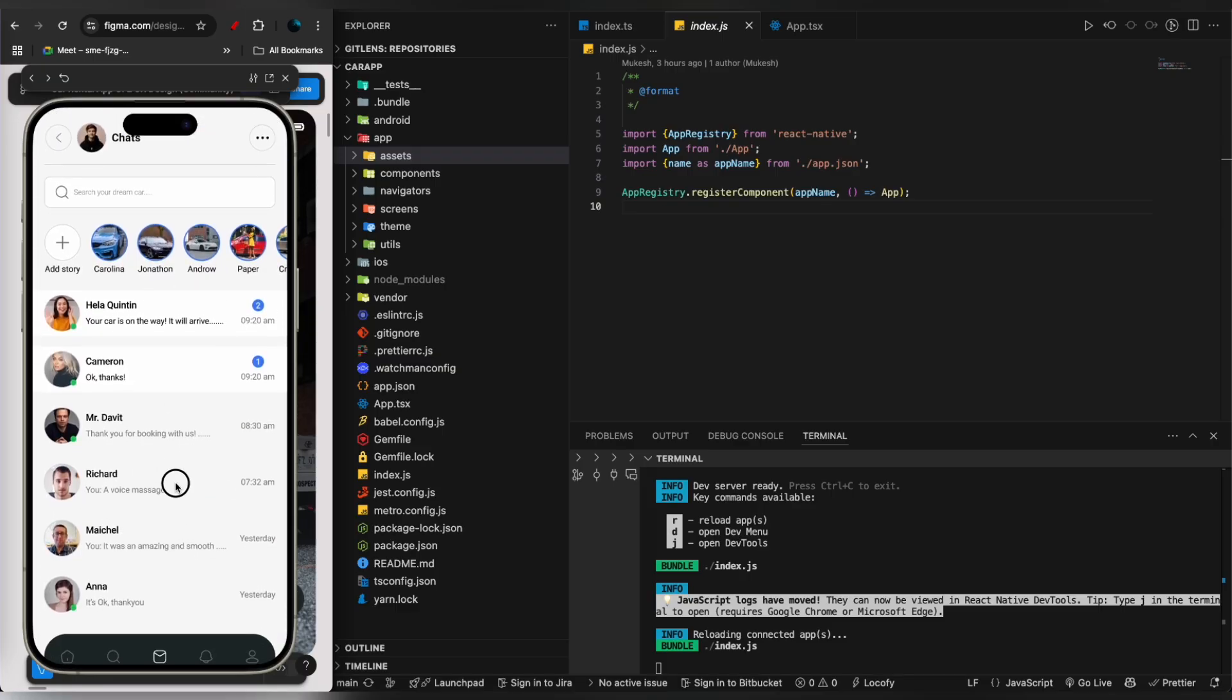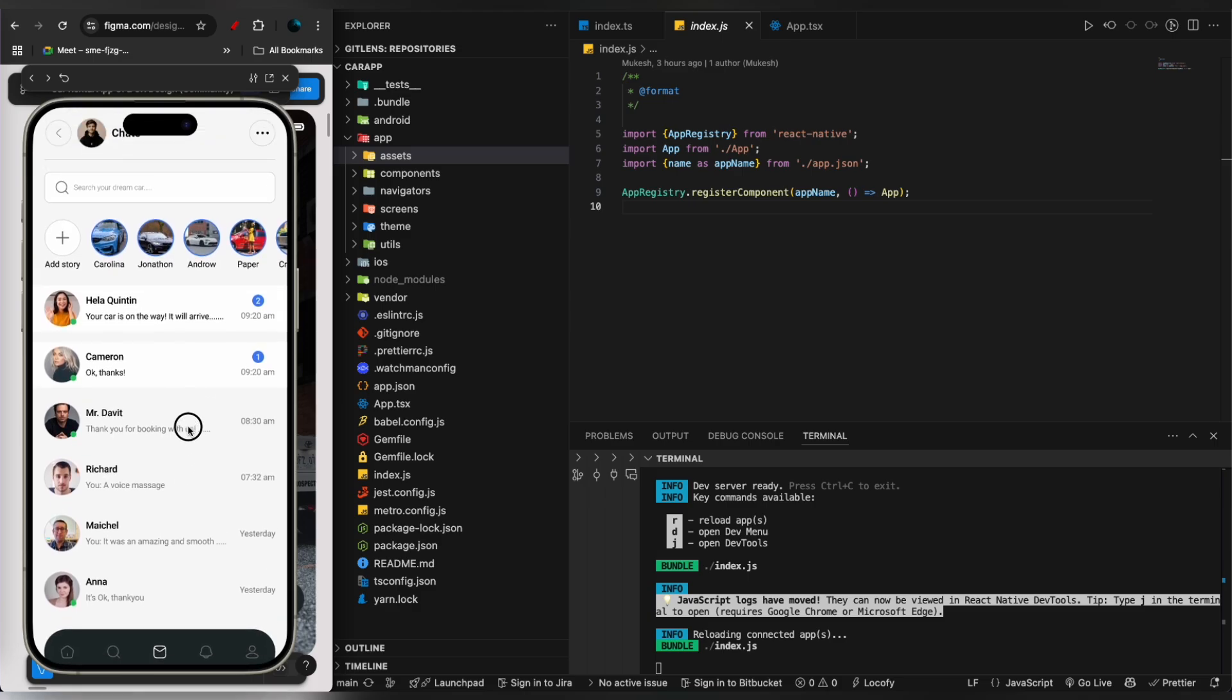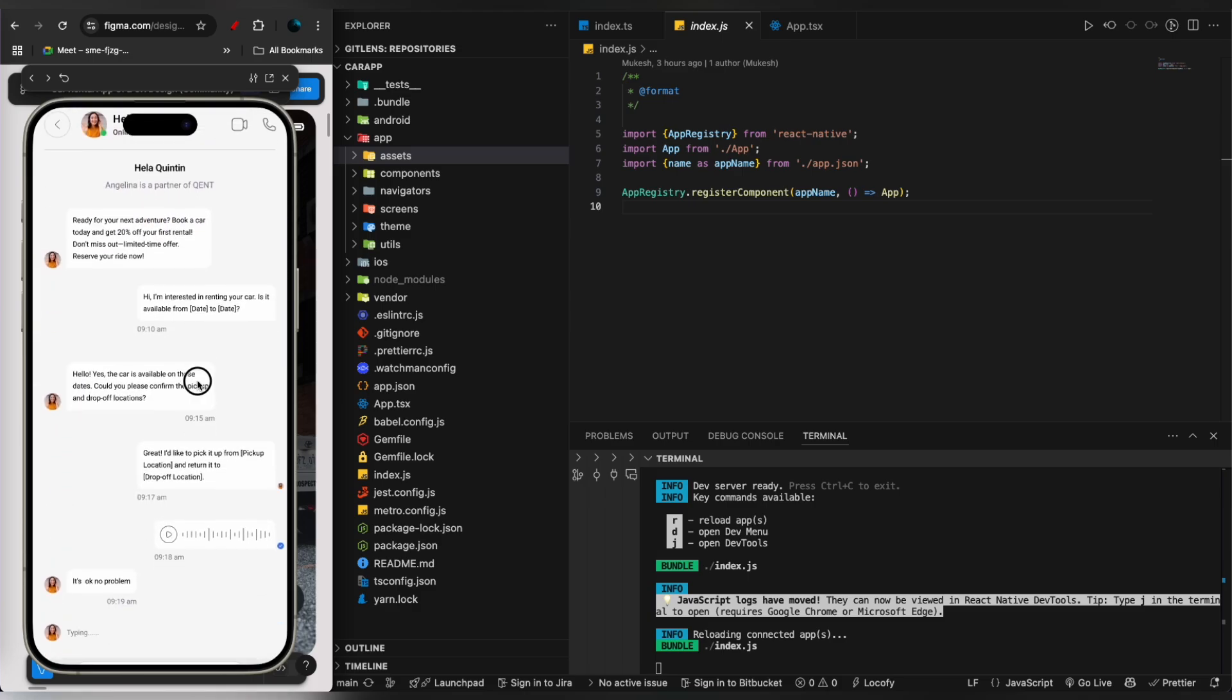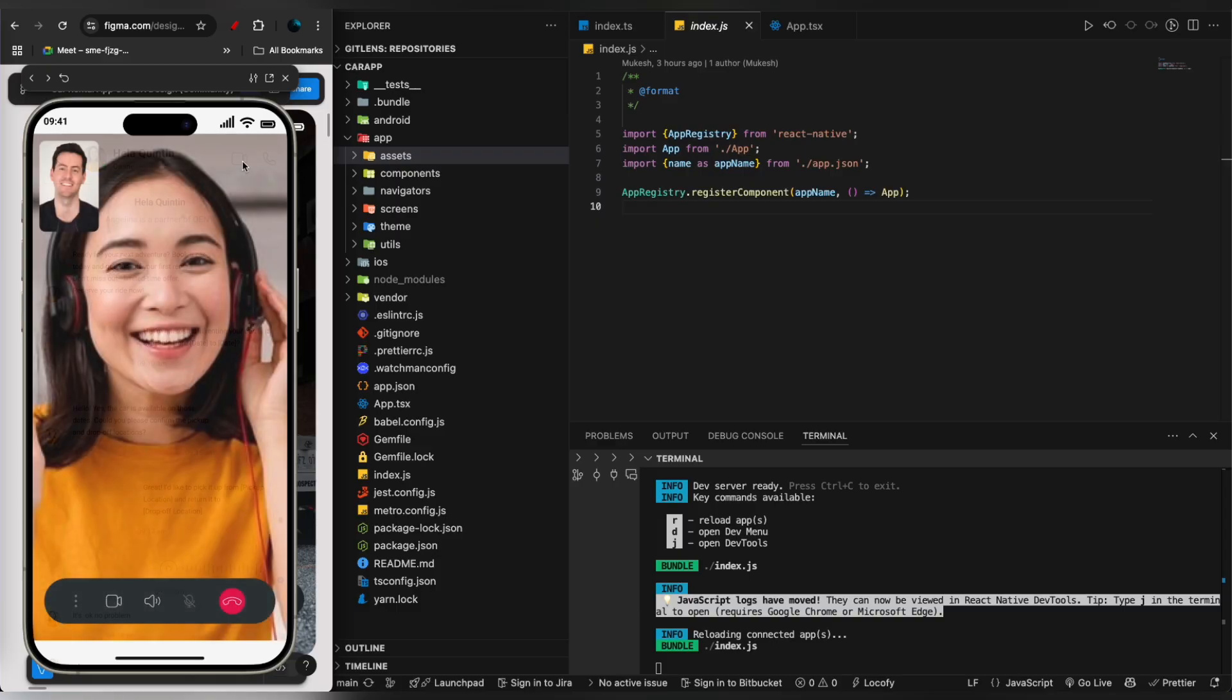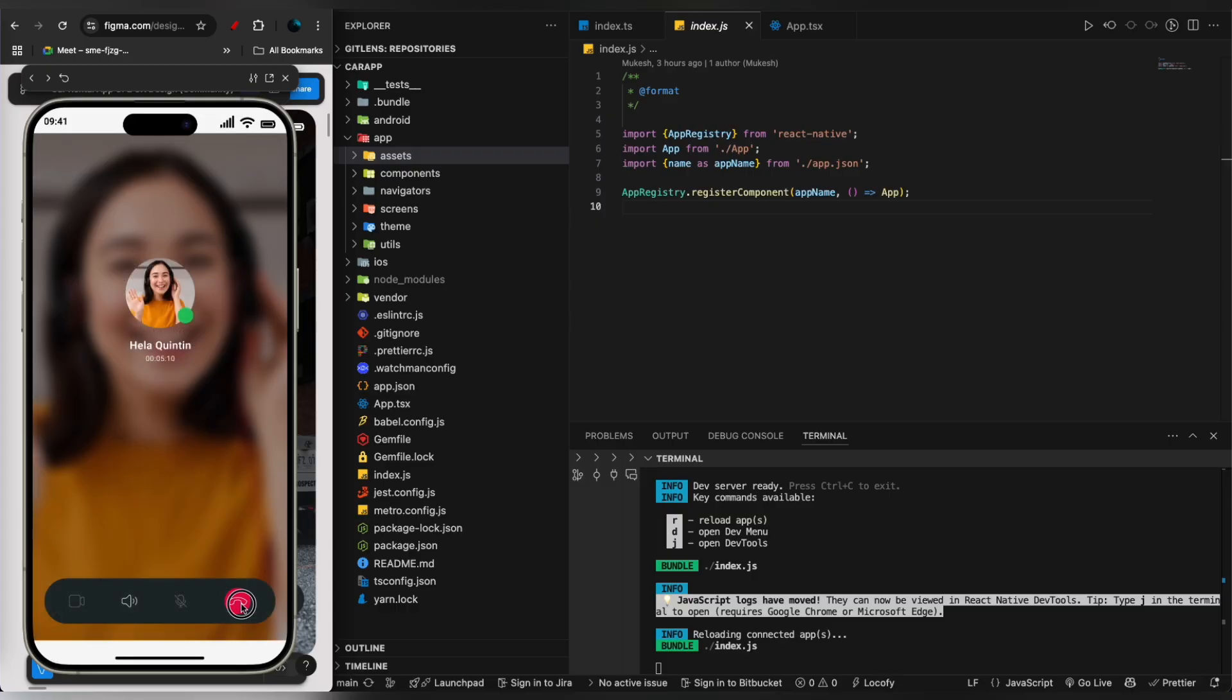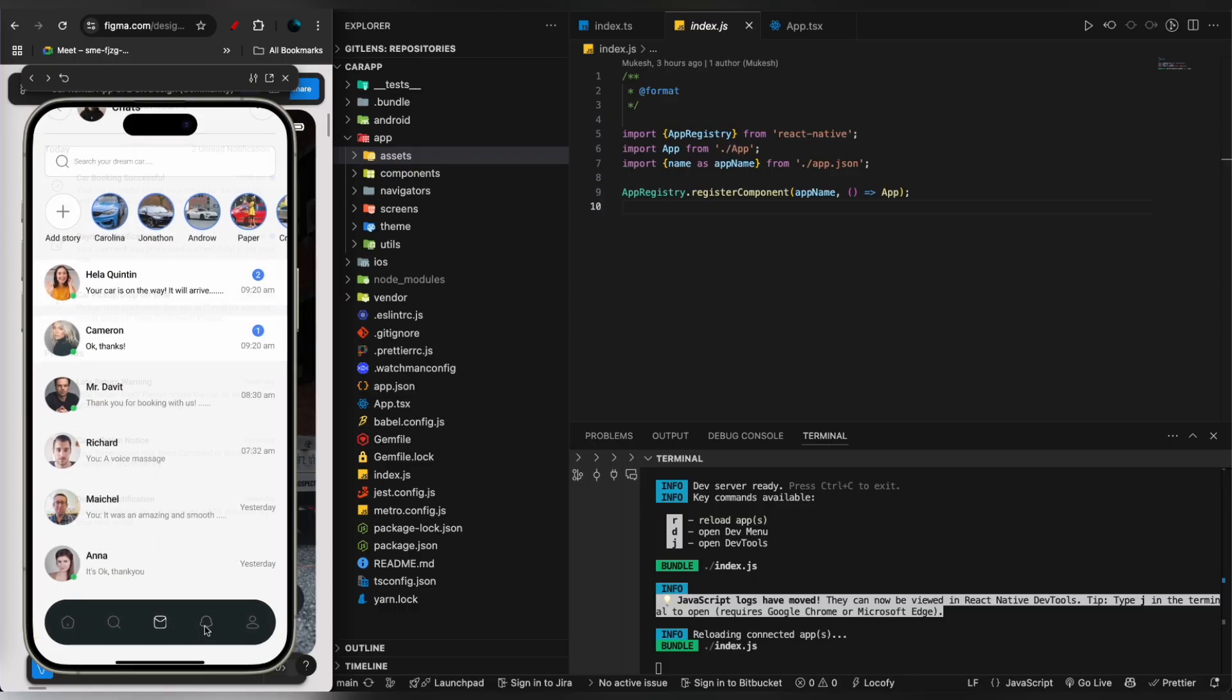You can see the chats with all other buyers and dealers. Once you click here, you can see the chat screen with the option to call the owner or the seller. You can call them and cut the call.